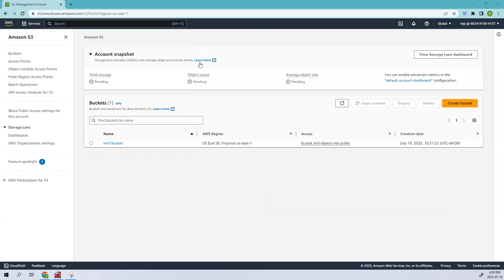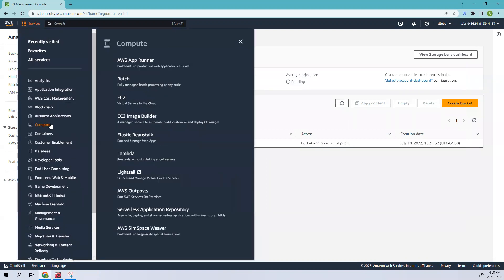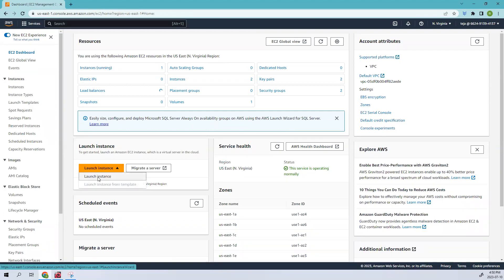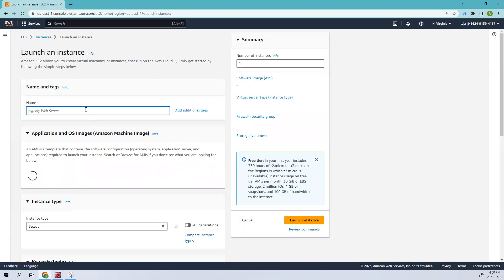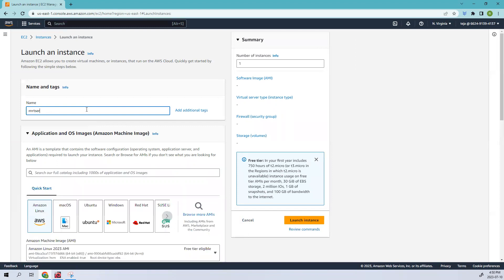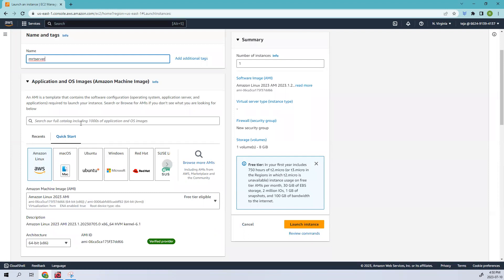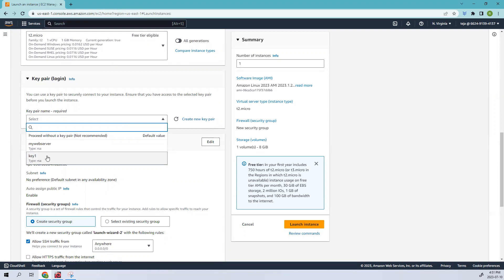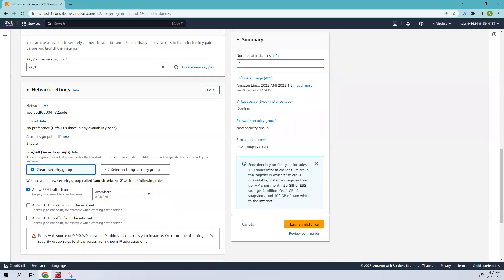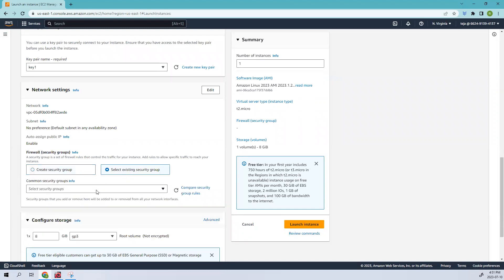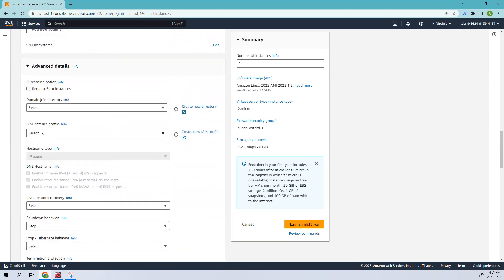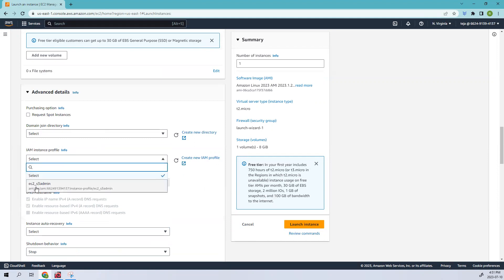So let's jump into the video and create an EC2 instance and assign the role to it. This is the one that has been created using CLI. Let me go to Compute > EC2 and create an EC2 instance. Click Launch Instance and add a name. You can add an AMI based on your interest or leave it as default. For the key pair, select key1, which is the one we used in the previous video. For security groups, you can create one or select an existing one. Scrolling down, you can add the IAM instance profile - select the EC2 S3 Admin role we created.